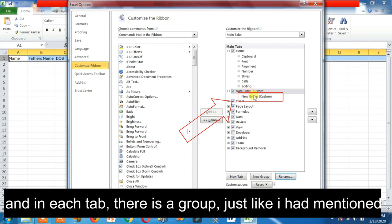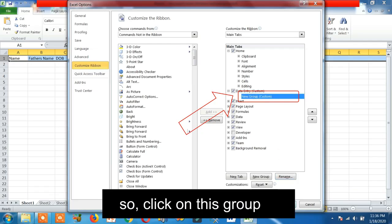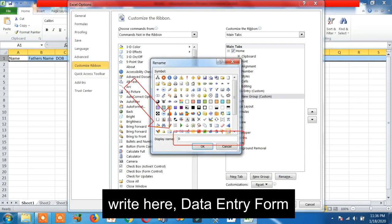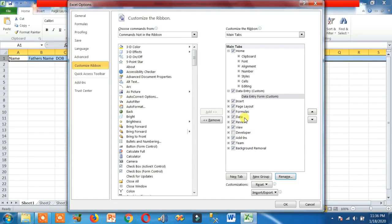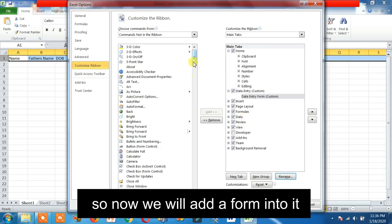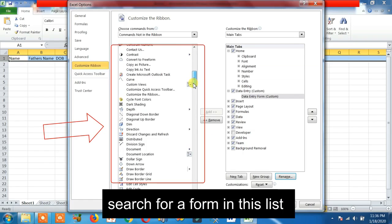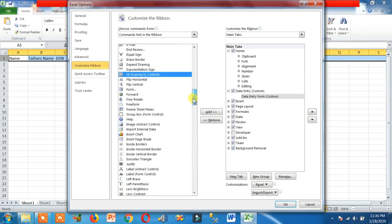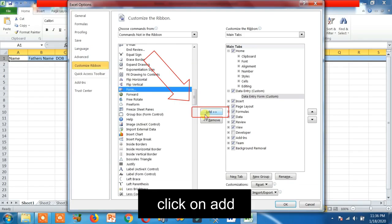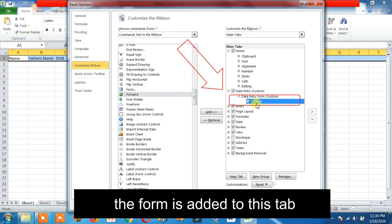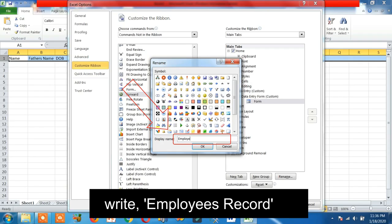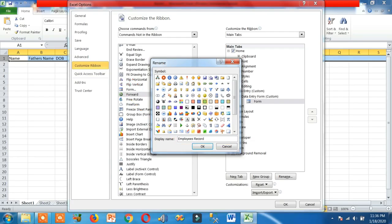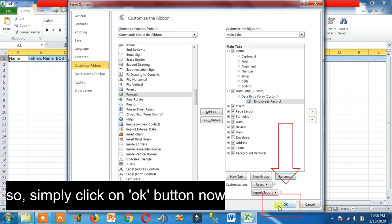Each tab has a group. Click on the group, then click the Rename button right here, and type 'Data Entry Form.' Click OK. Now we will add a form into it. Search for a form in the list. Here you go — click on it, then click Add. The form is added to this tab. Click on the Rename button, type 'Employees Record,' and click OK.